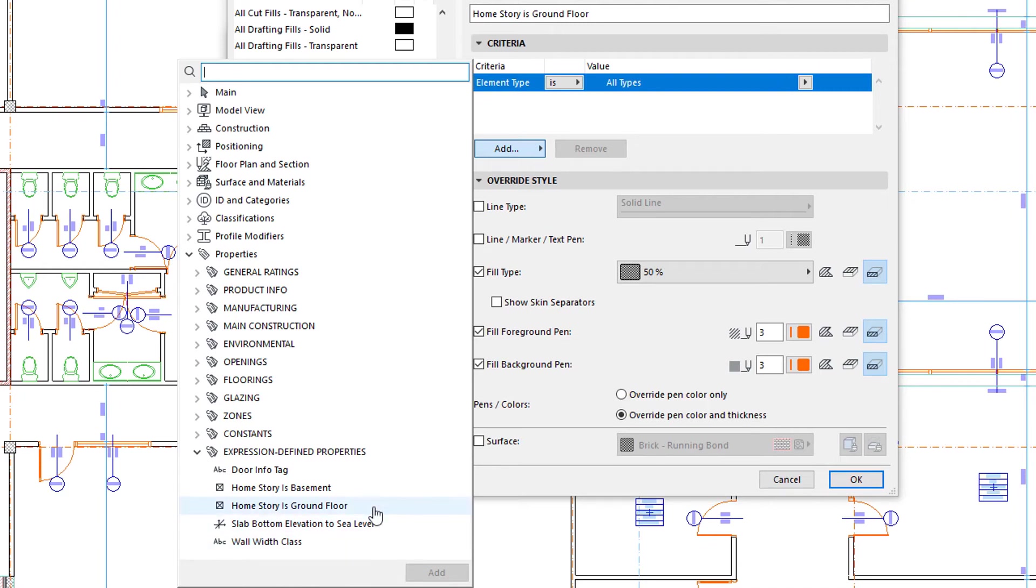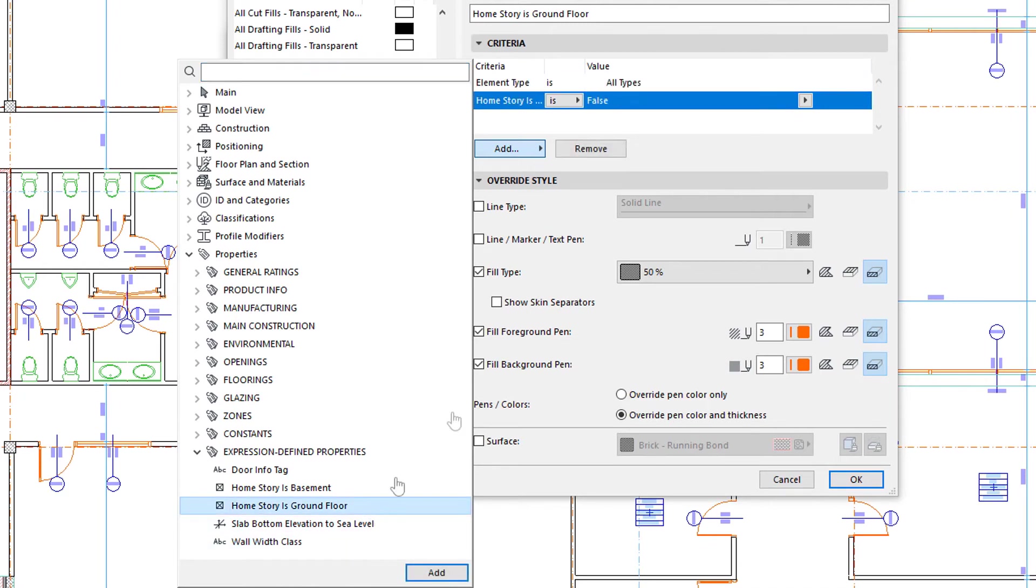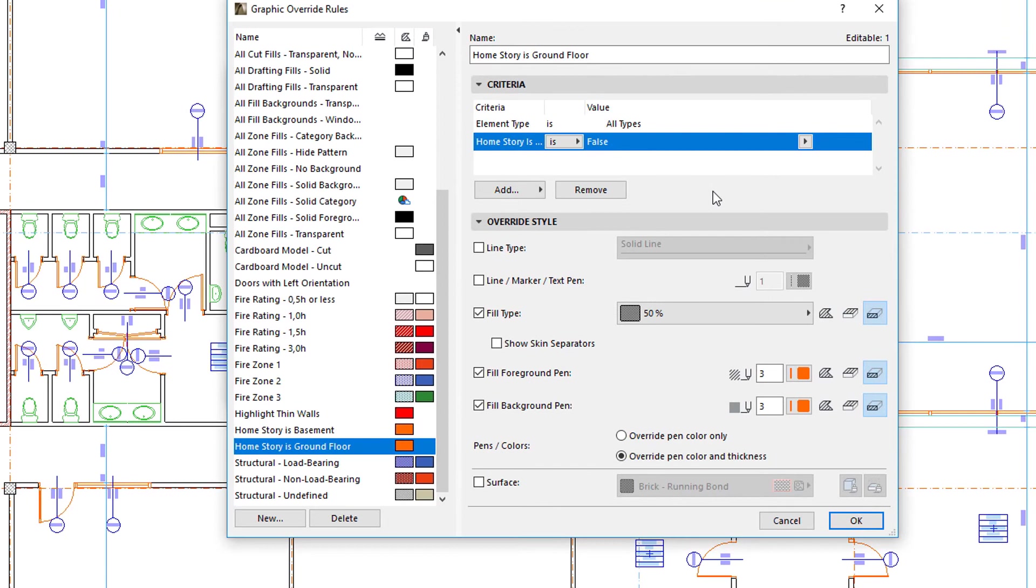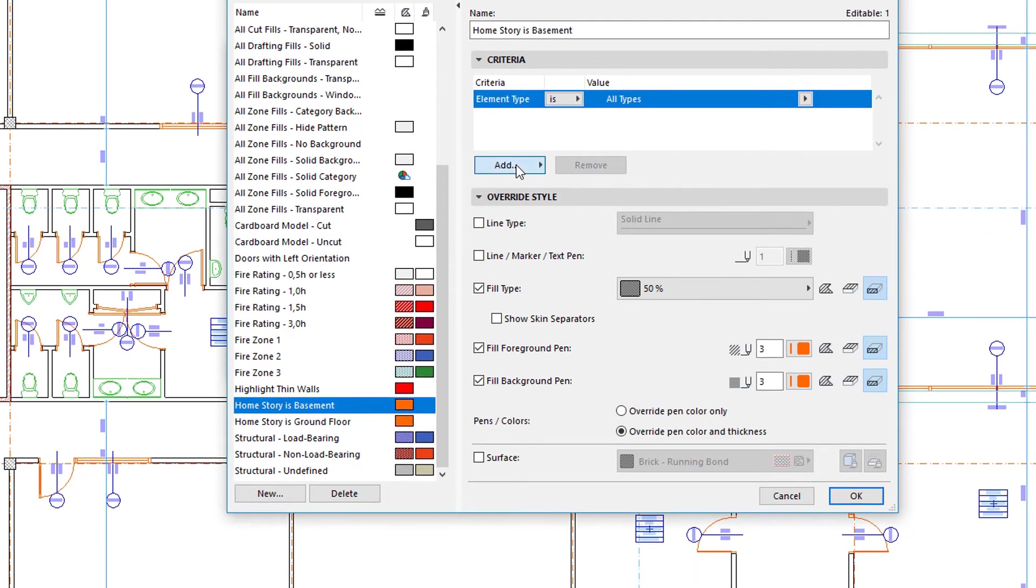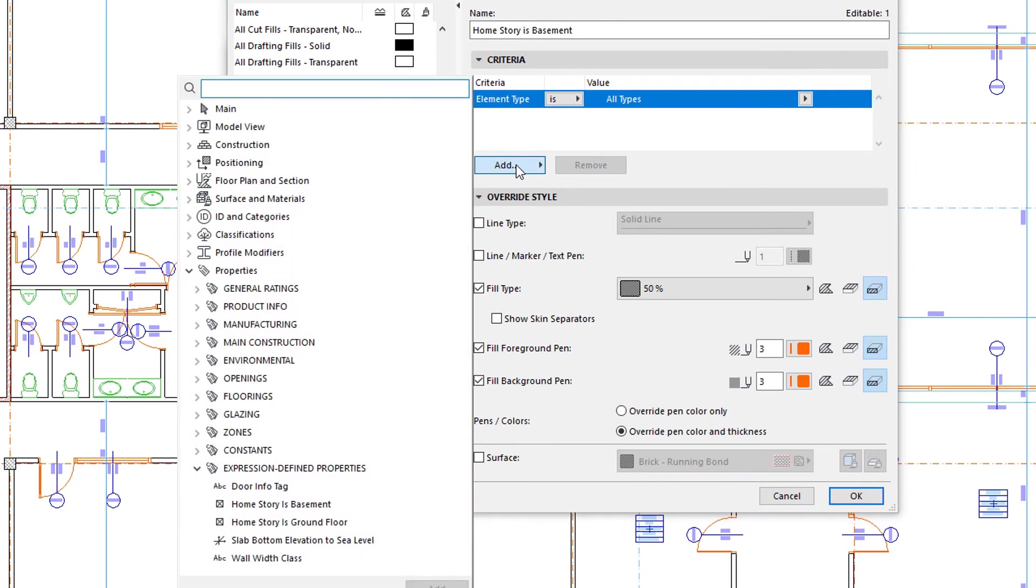This is because, to calculate the value of certain properties, ARCHICAD would have to generate a 3D model from which quantities can be calculated. These properties are not available for selection as Criteria in this dialog.